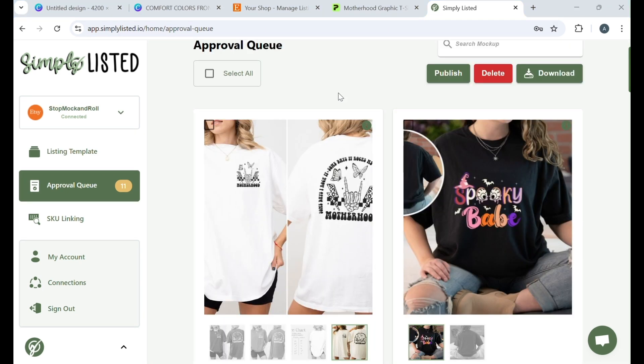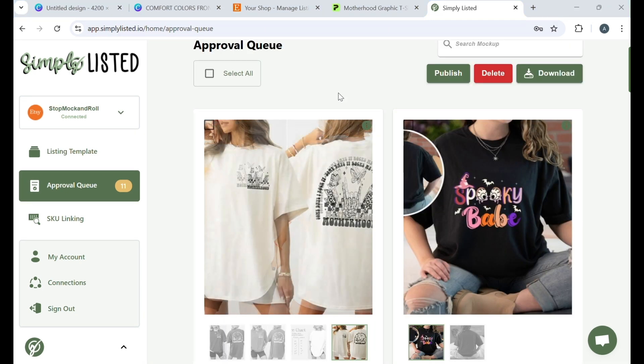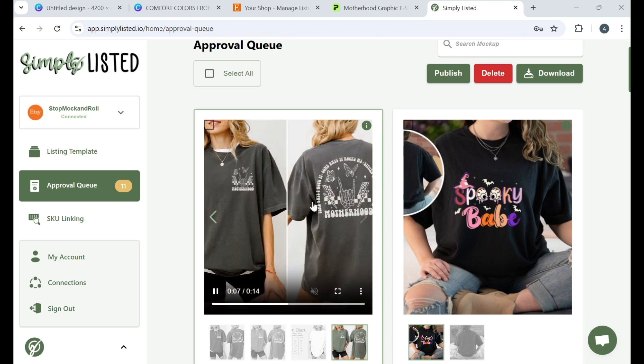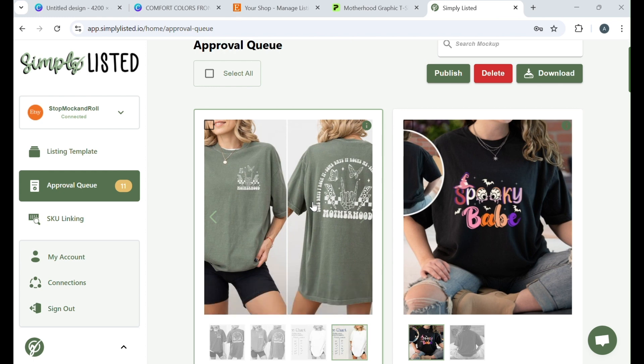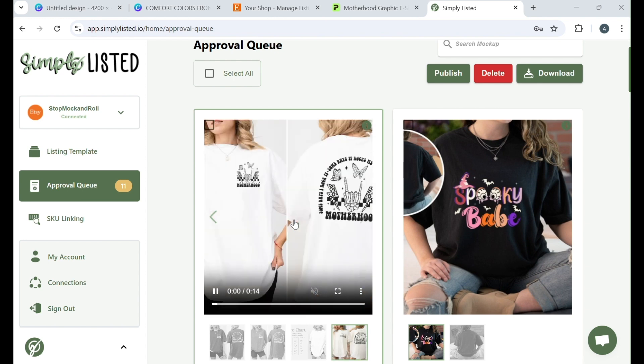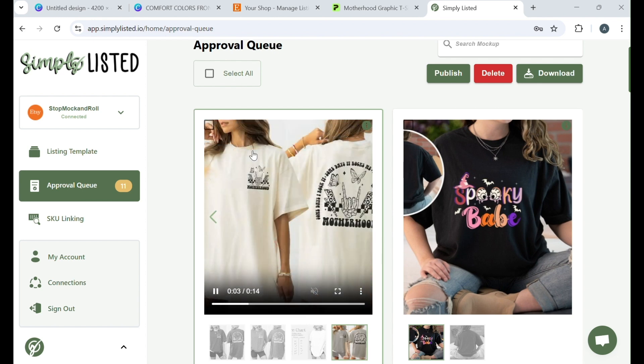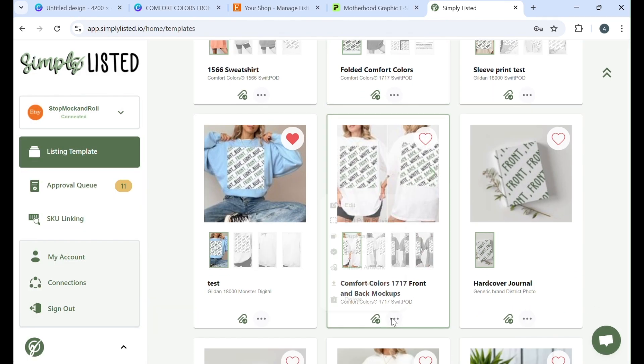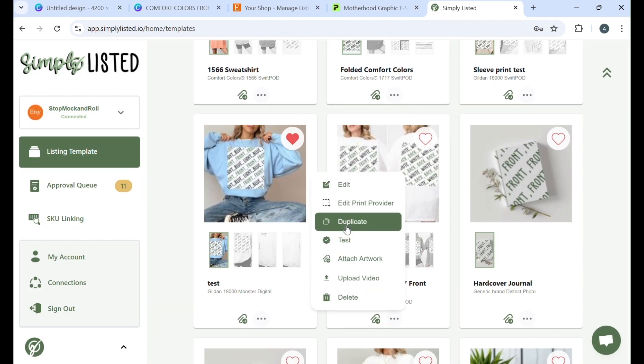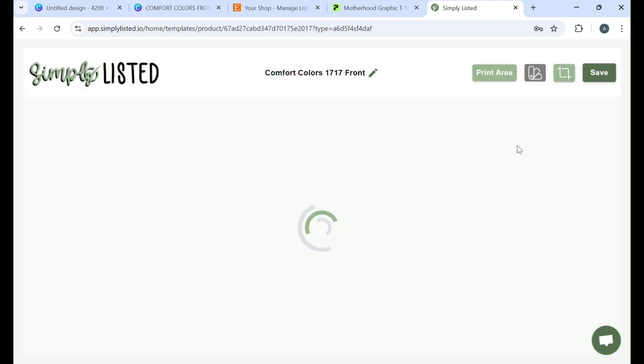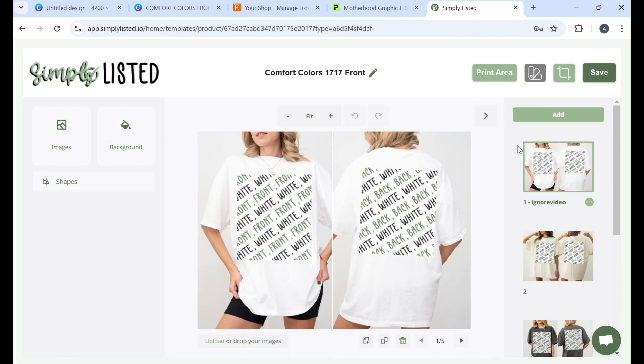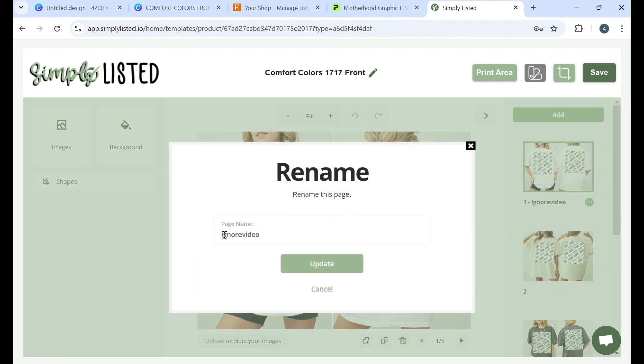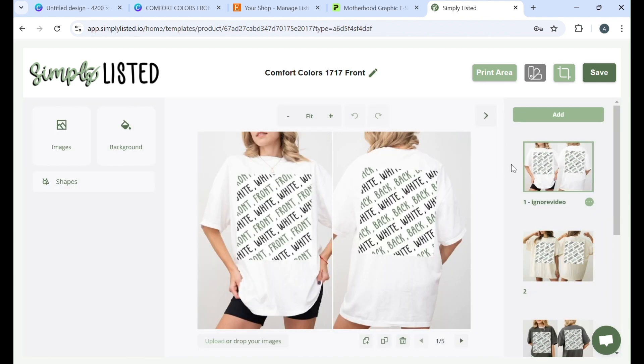One last thing I would like to mention is that Simply Listed creates a video of all of your mockups at the end. It pulls all of your photos together and creates a slideshow that will post right to Etsy for you. Now if you didn't want a photo included, all you would need to do is go back to edit your template and you would just click on the photo that you did not want included. And see, I already did right here is you click on it, you rename, and you would just type in ignore video in all lowercase, update, and then Simply Listed will know to ignore that video and all the rest will still be included.